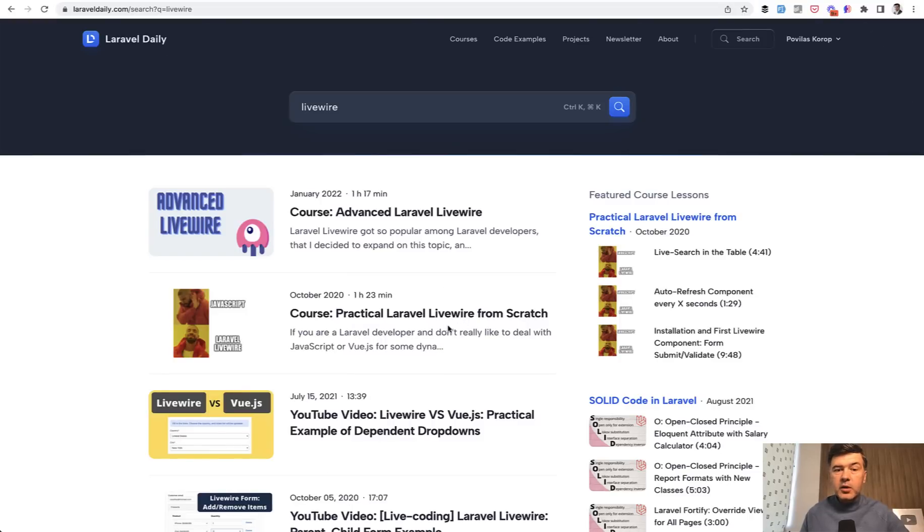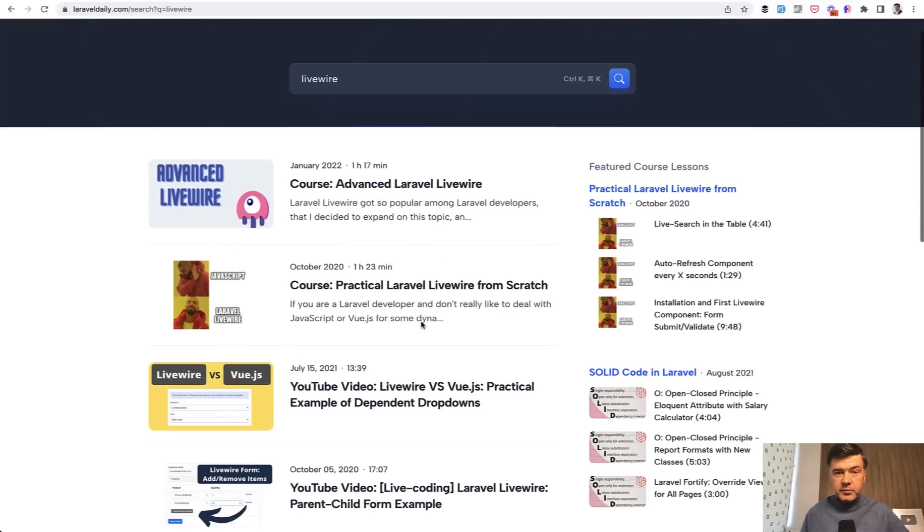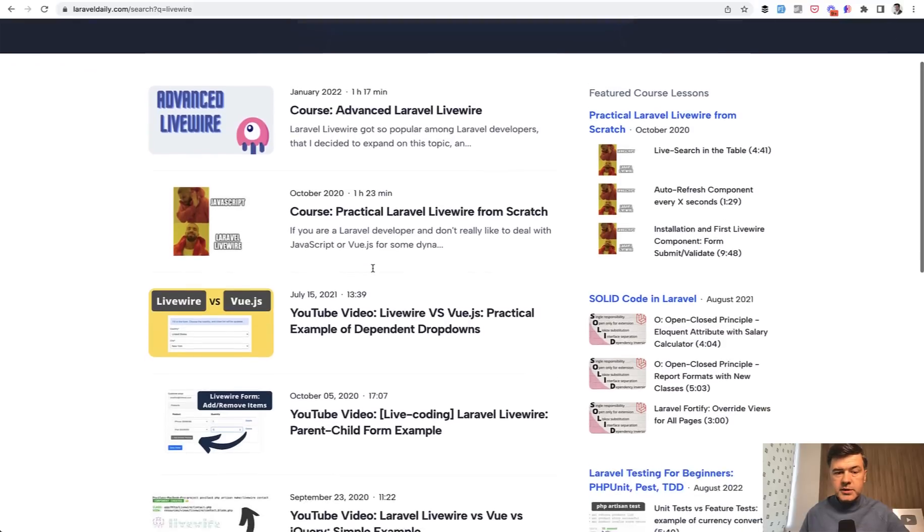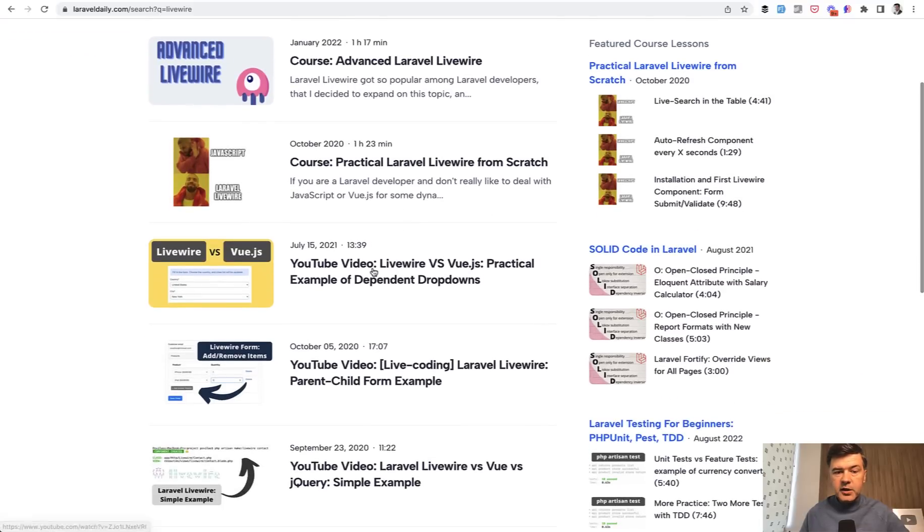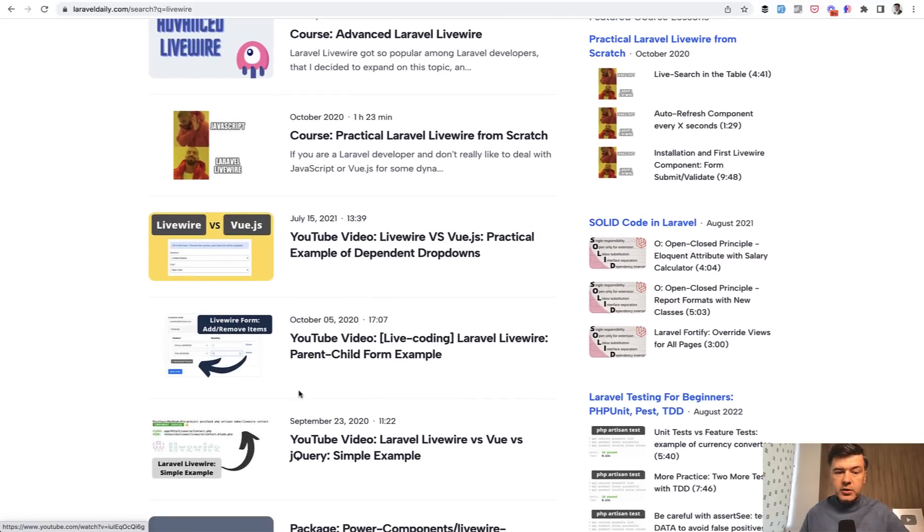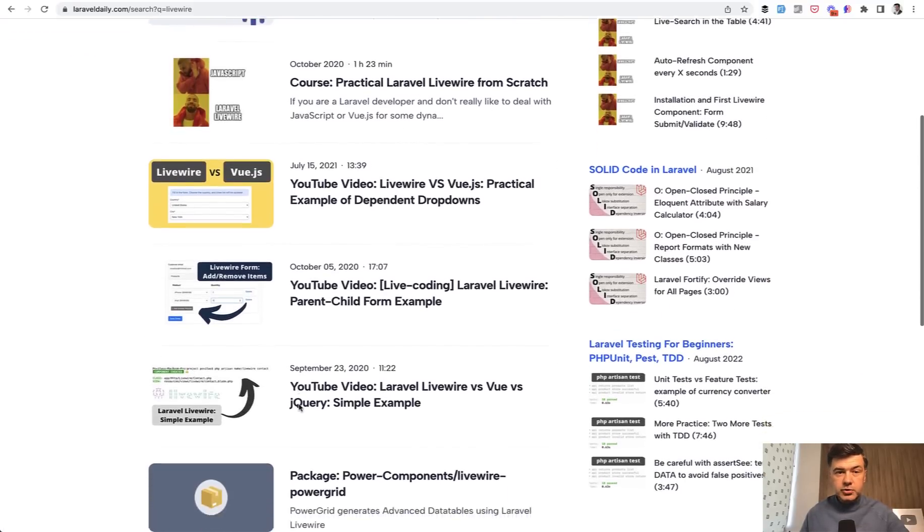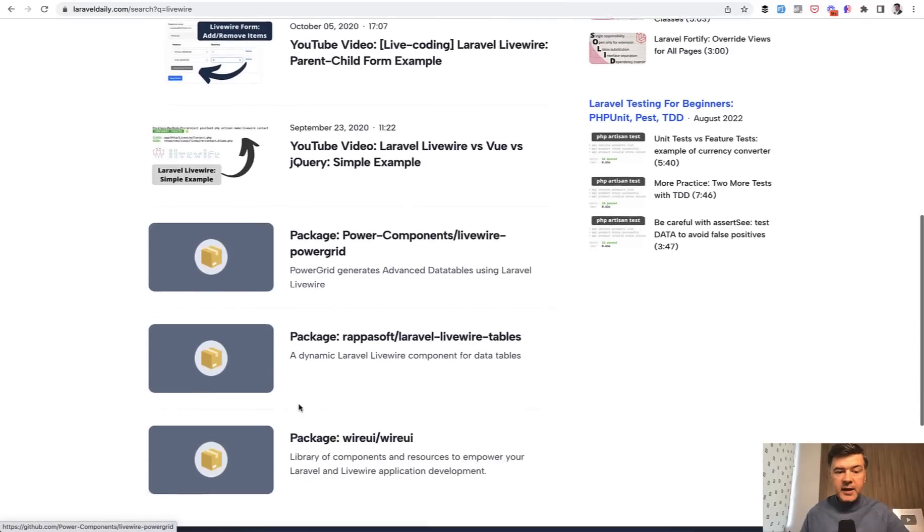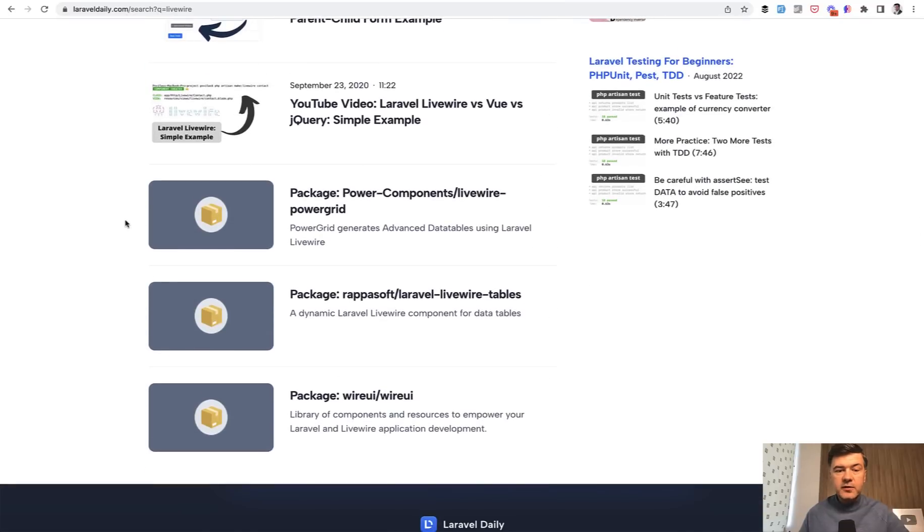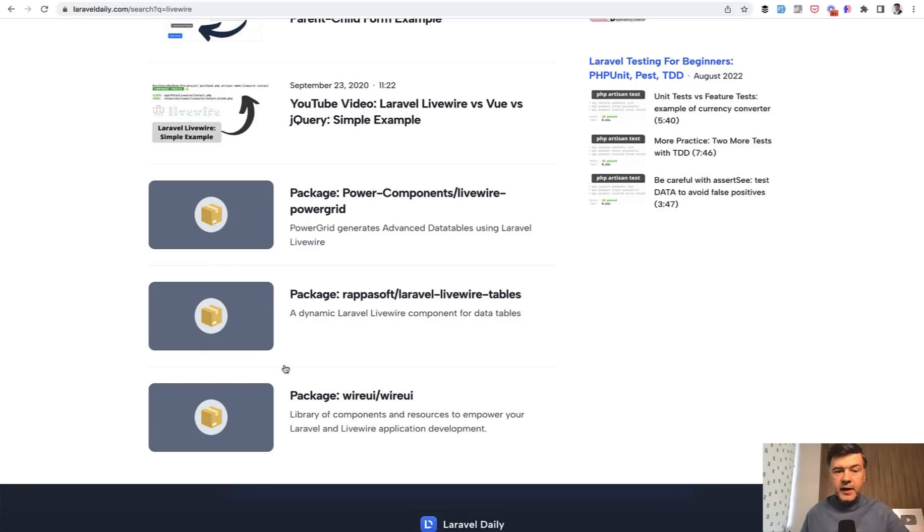I've moved my courses from Teachable to this Laravel daily.com platform so you can watch full courses, then YouTube videos with links to YouTube, then also tutorials and also even packages. I've gathered most popular Laravel packages and you can also find them in the search of Laravel daily.com with links to GitHub for that package.